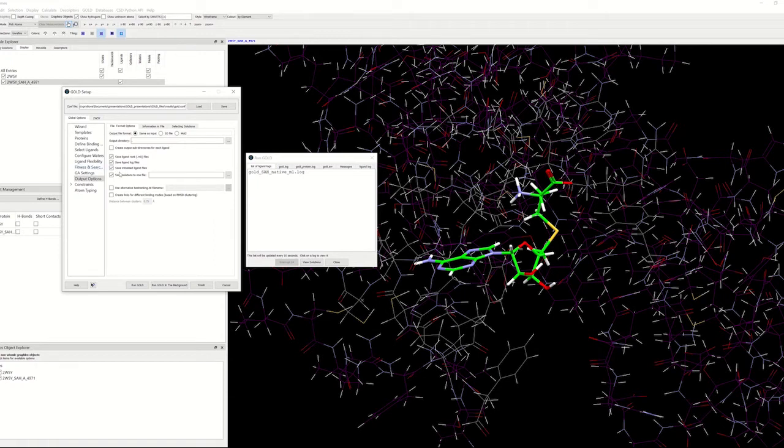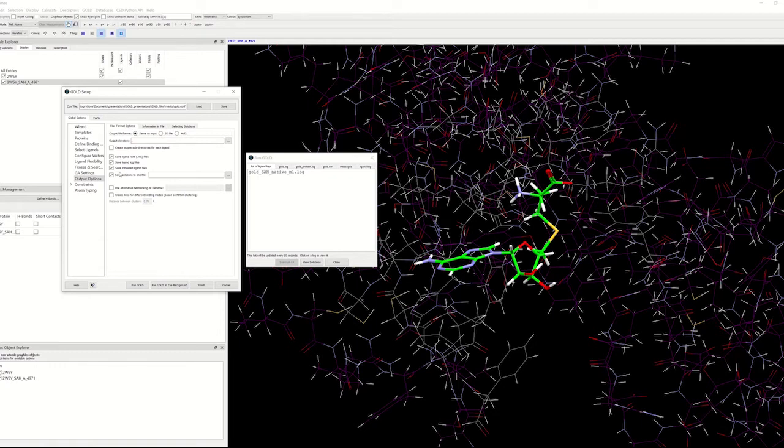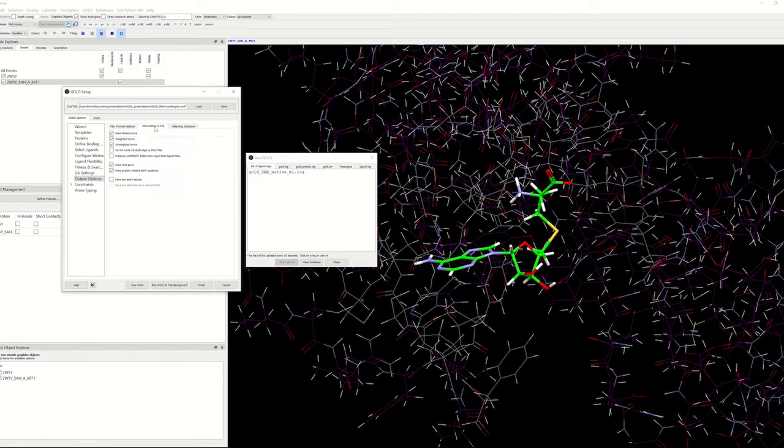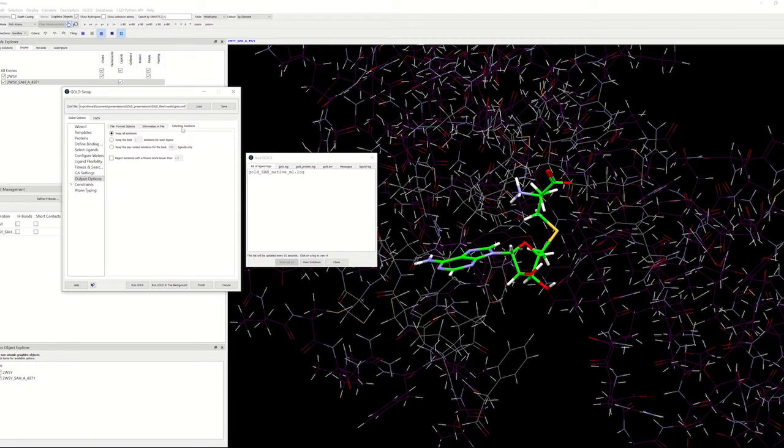Output files for the docked ligands may also contain additional information such as the scoring function terms and the rotated protein hydrogen atom positions specific to that solution. You can control what kind of information is written out by going to the information file and selecting what you think is going to be relevant. You can also choose the output options by selecting solutions. You can keep all the solutions, keep the best, set number of solutions, and choose the other options.